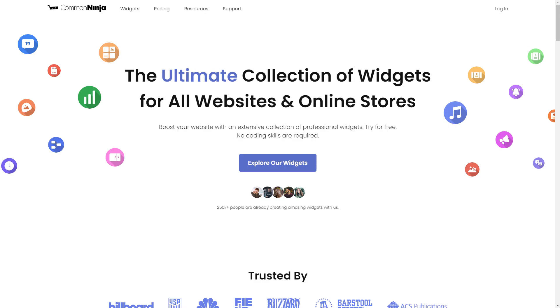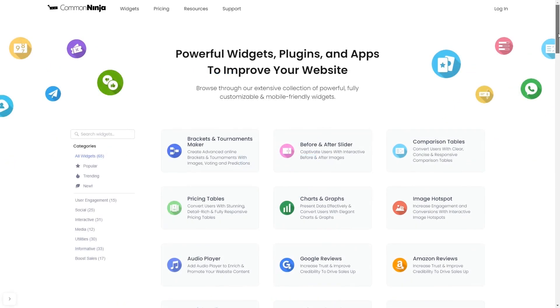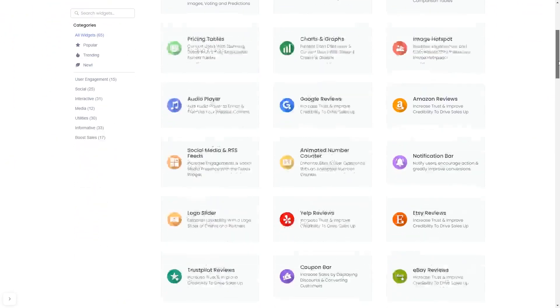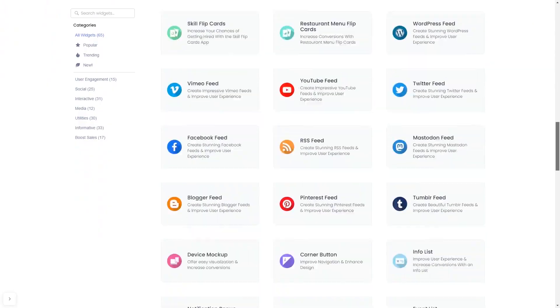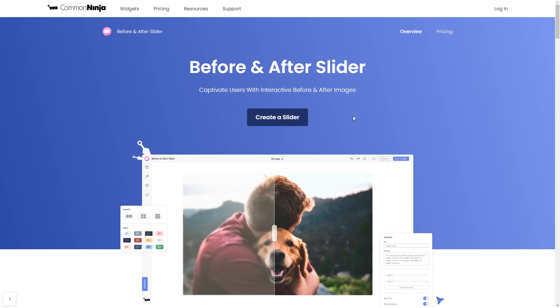To start, enter Common Ninja website. Choose your widget from our large collection of widgets. And once you've entered the widget page, click on the create button to enter the editor.